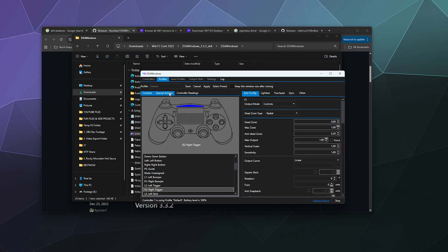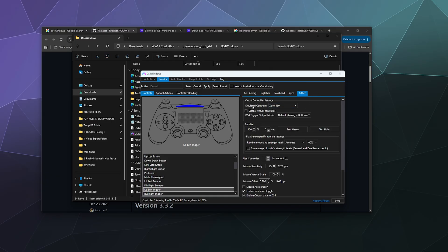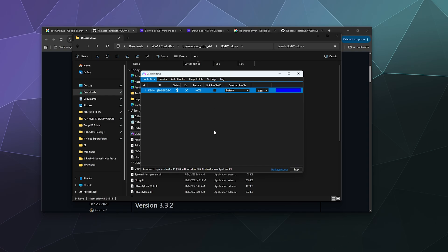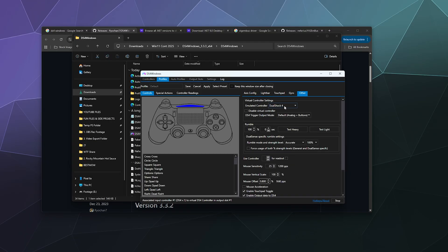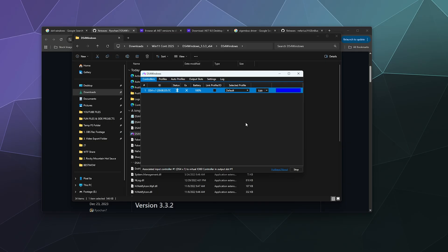Inside DS4 Windows you can click any button to rebind it to a keyboard key or a different Xbox button. Go to the Other tab on the right side at the top, and you can change the emulation type from Xbox to PlayStation 4 controller. Hit Save and it'll close — now it's pretending to be a PS4 controller. If that breaks your game and you can no longer use your controller, just go back to Edit, go to Other, change the emulation type back to Xbox 360, and click Save.